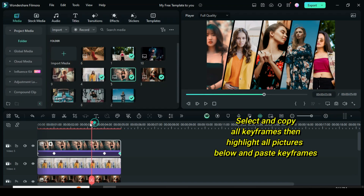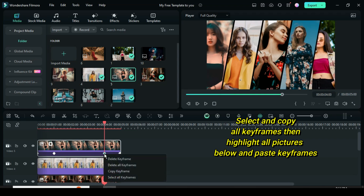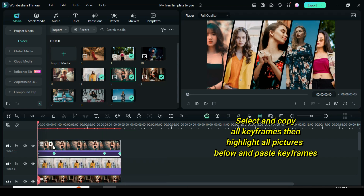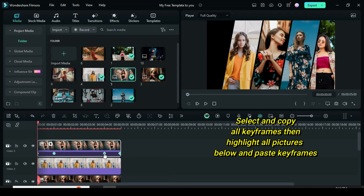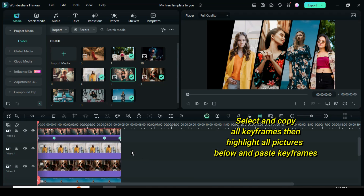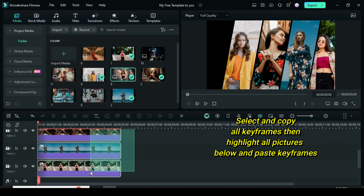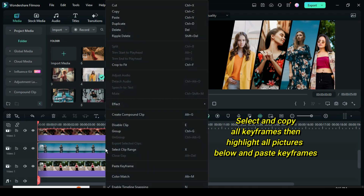Now click on a key, right click to select all keyframes, then right click again to copy all keyframes. Afterward, highlight all pictures below to paste all keyframes as shown.